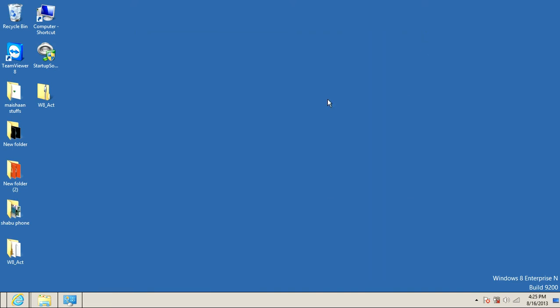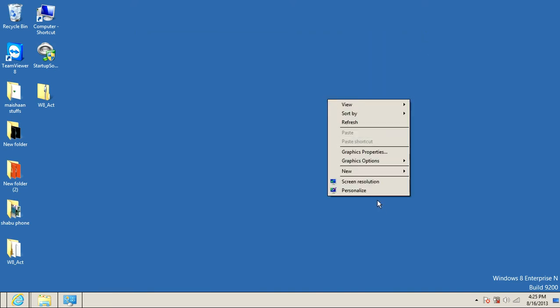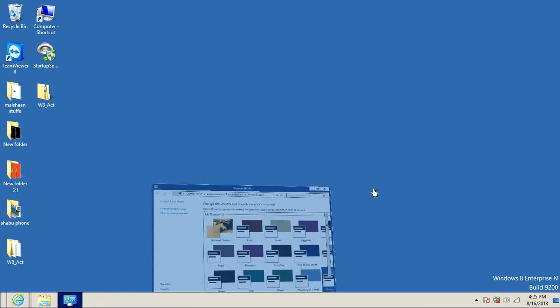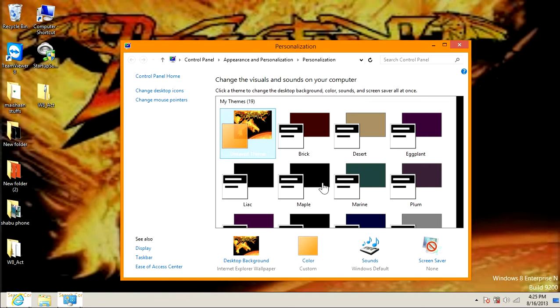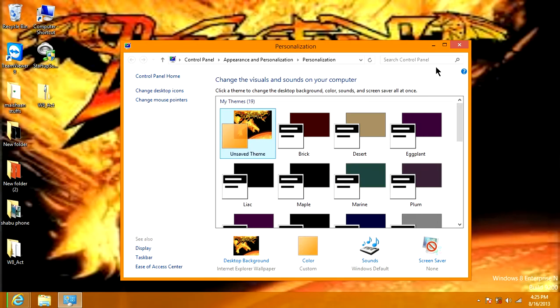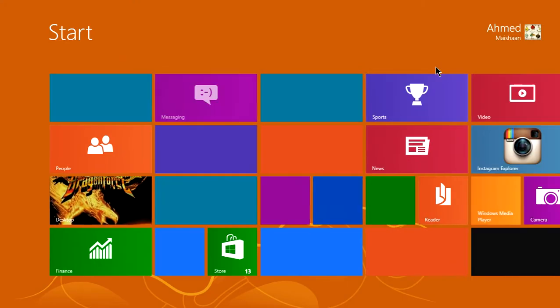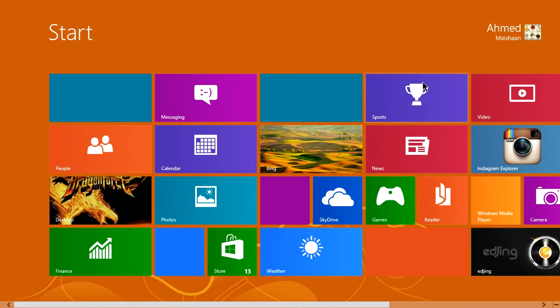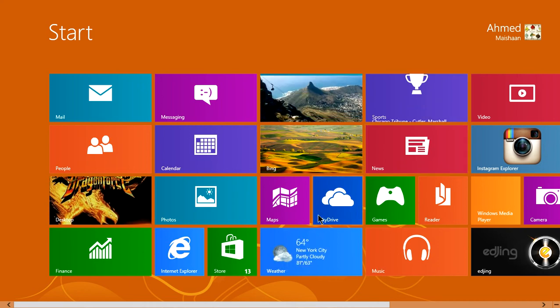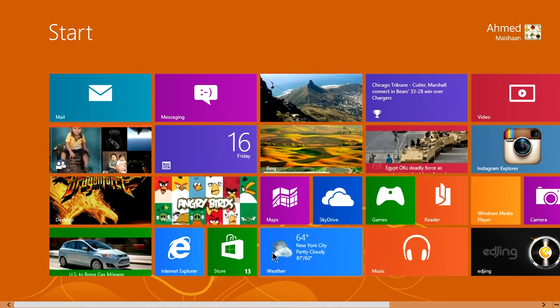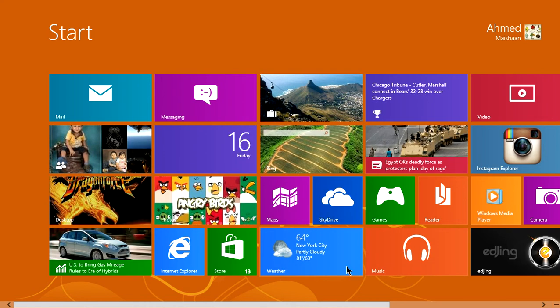Now let me go back to my original... original theme. Yep, it's back. And the apps are back too, with the theme.